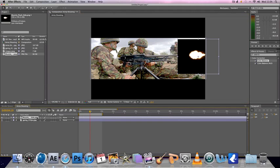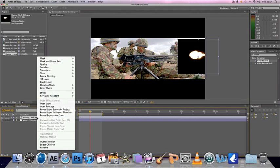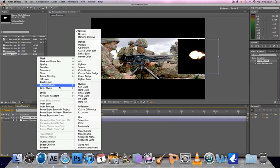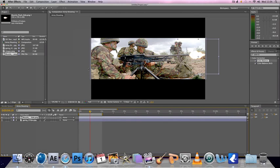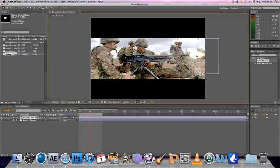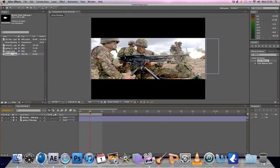You go onto your muzzle flash, control click or right click if you're on Windows, go up to blending mode, go up to screen and then instantly your black background disappears and look at that you've got a still muzzle flash which looks not bad, not great but not bad.